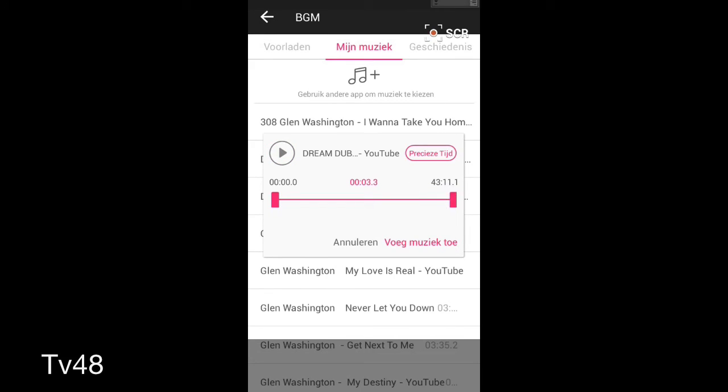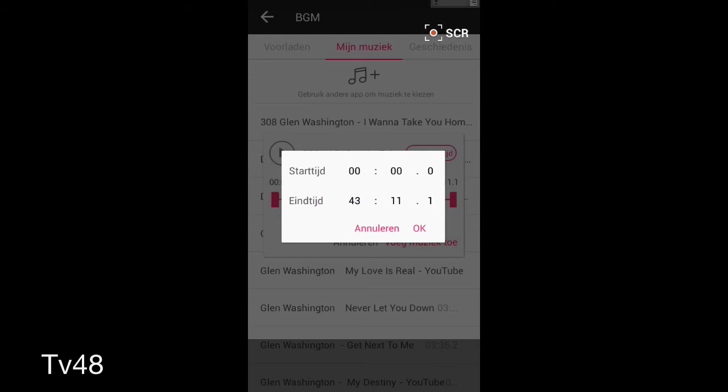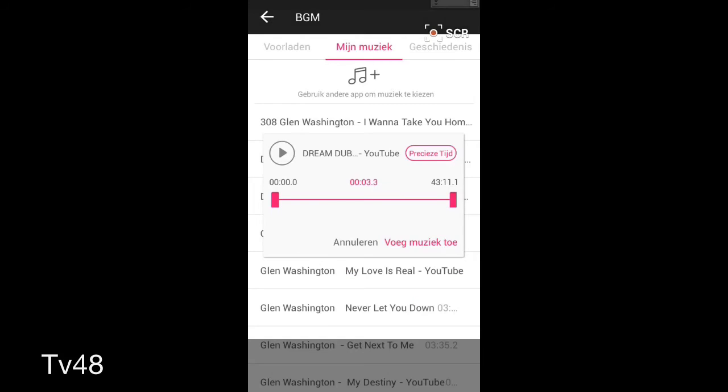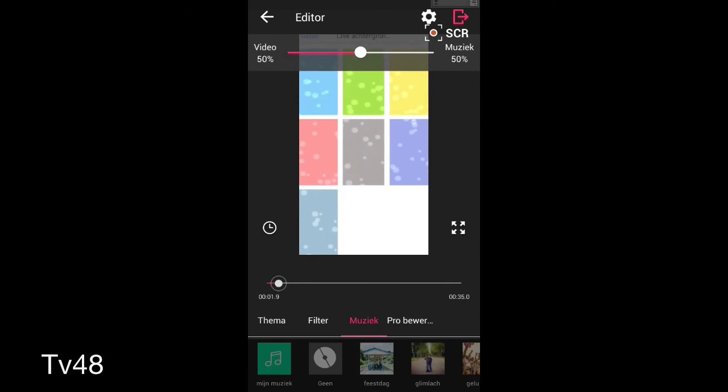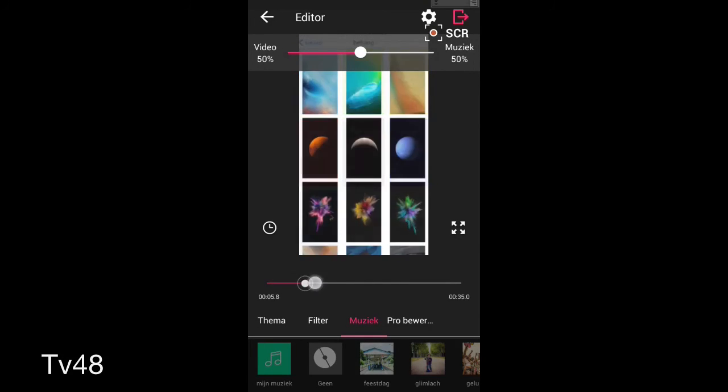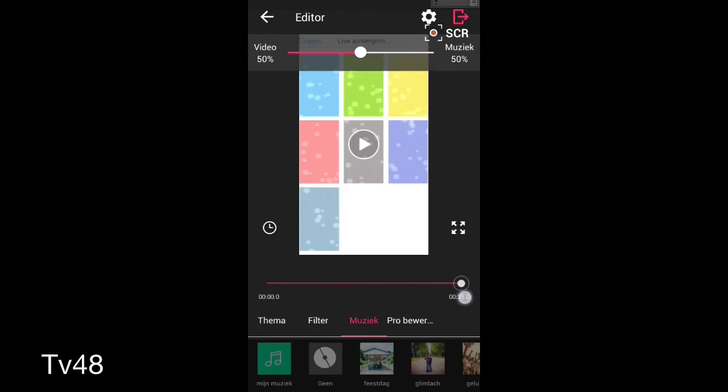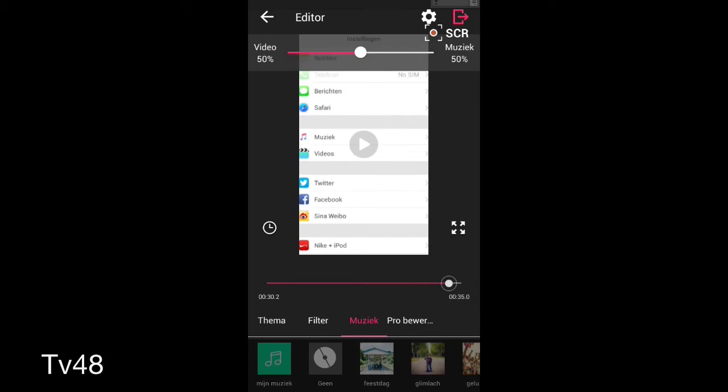We just hit this one, and here we can add the exact time that we want it to be. Then we just hit okay and go back. Oh yeah, I must add the music, of course. So now the music is added, and at the end it will stop automatically.